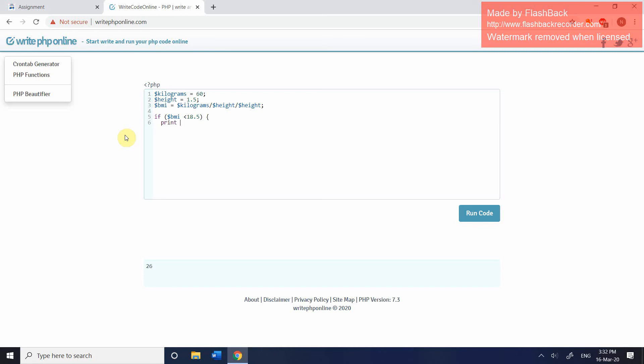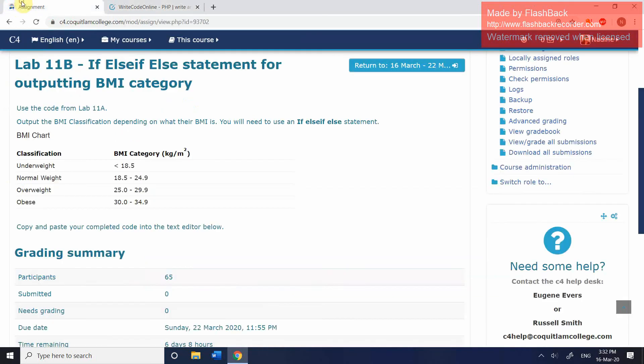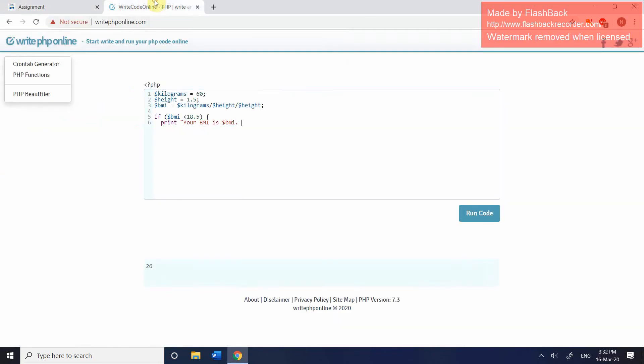We're then going to use a print statement. We're going to use double quotation marks because we're going to be calling the BMI variable. And we're going to say your BMI is, and then just like we did before, call the BMI variable. And then as we can see, if they are less than 18.5 BMI, they're going to fall into the underweight classification. So we would simply put you are underweight. Full stop. Close your quotation marks. Close your semicolon. And then close the curly brace. And you can close the curly brace either on that line, or you can press enter and move it down to the next line.